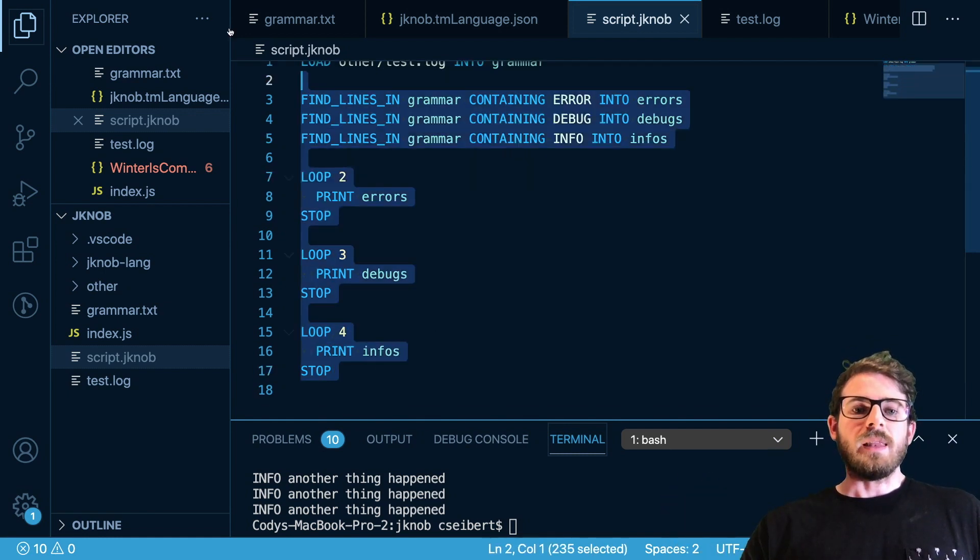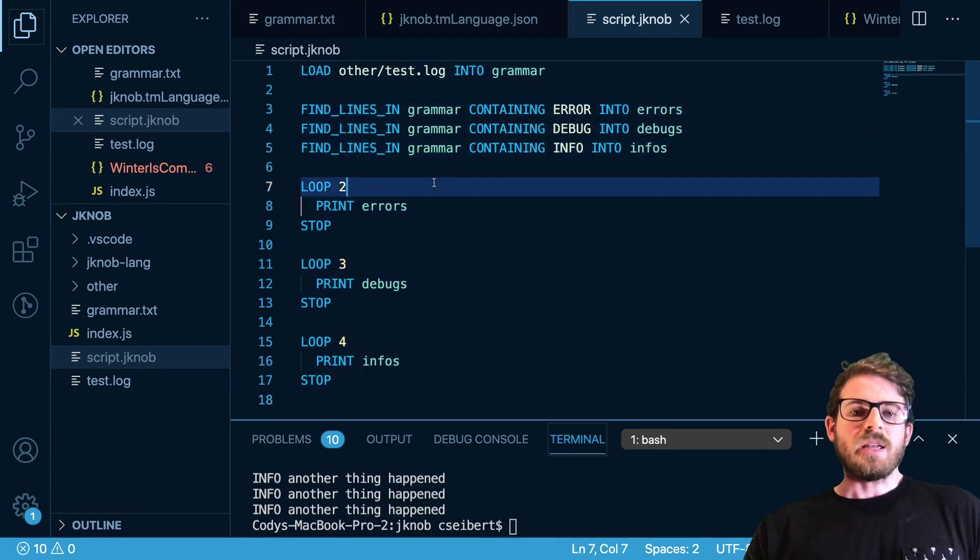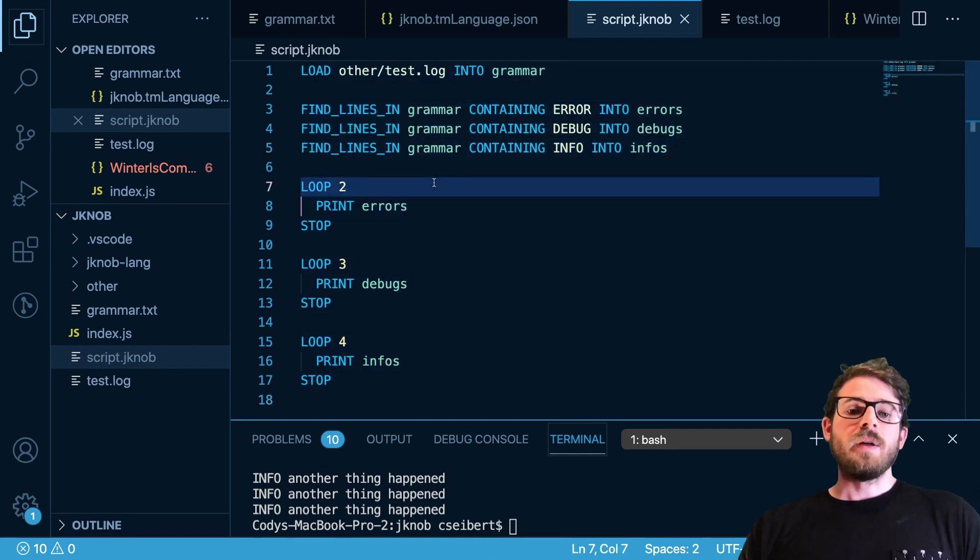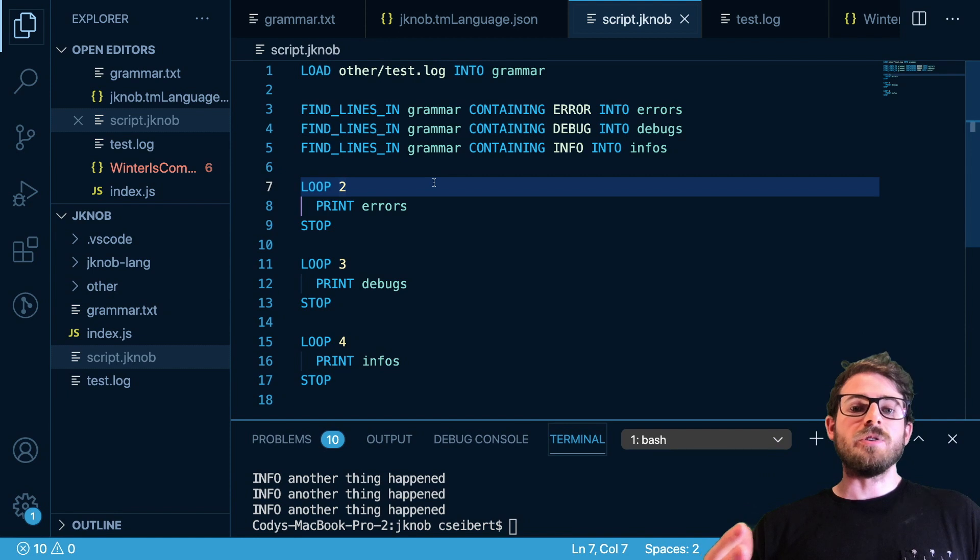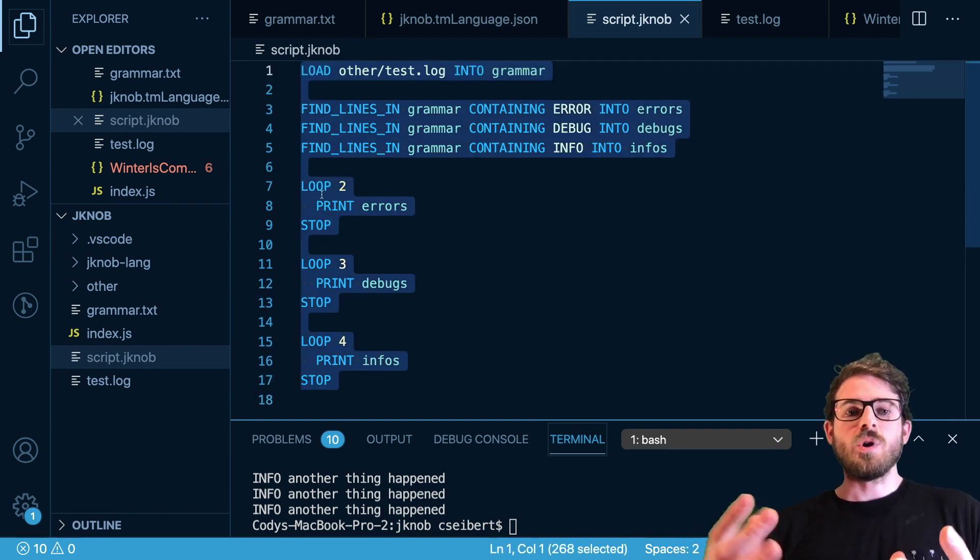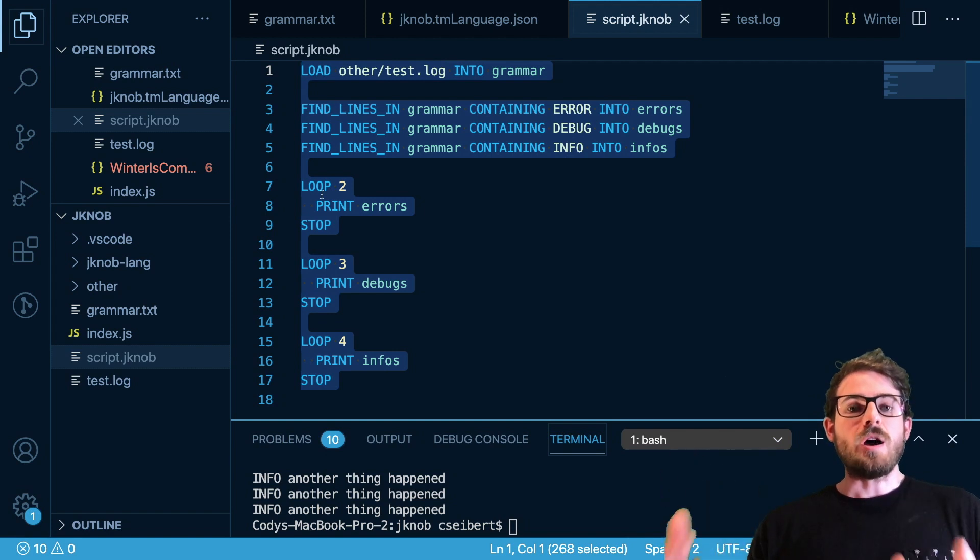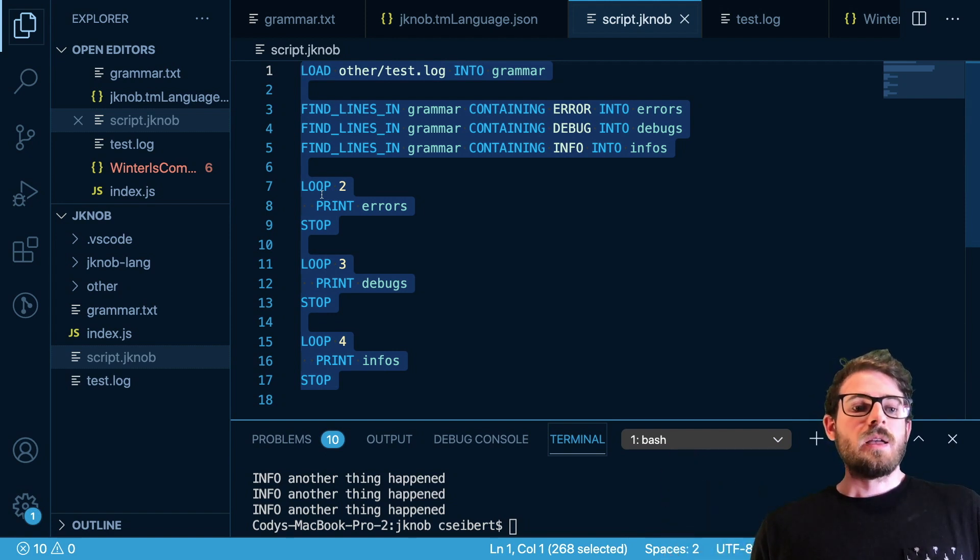I also added a VS code language extension for custom syntax highlighting for my language J knob, so there's an extension that I'm actually running right now that highlights all my keywords and stuff. And I also have a recursive descent parser which basically runs over this file and interprets the tokens that it sees for my J knob language.